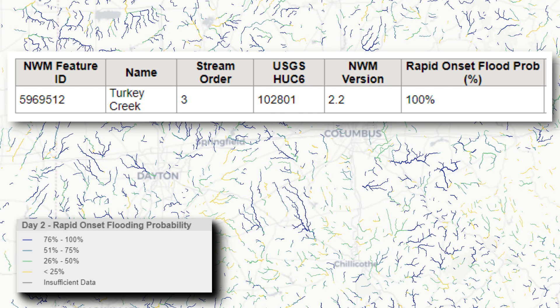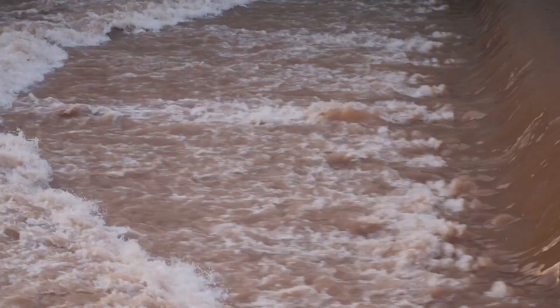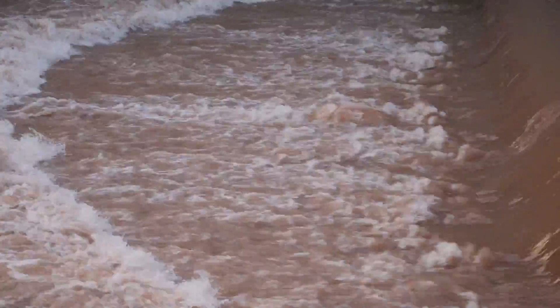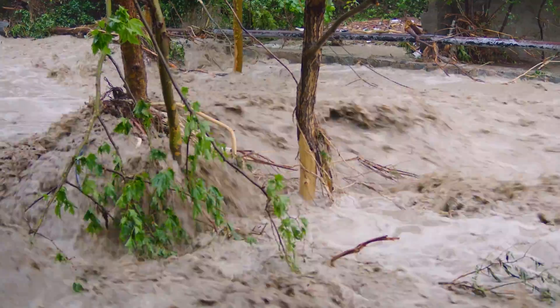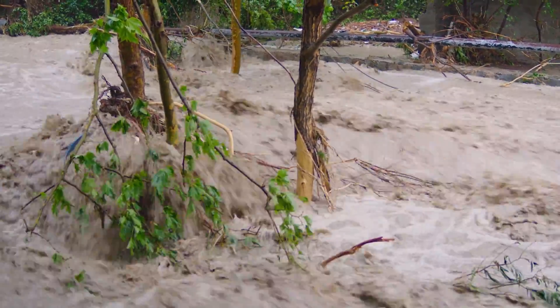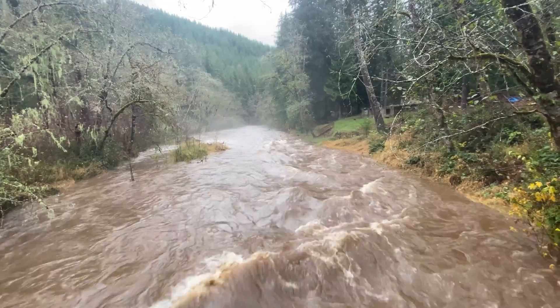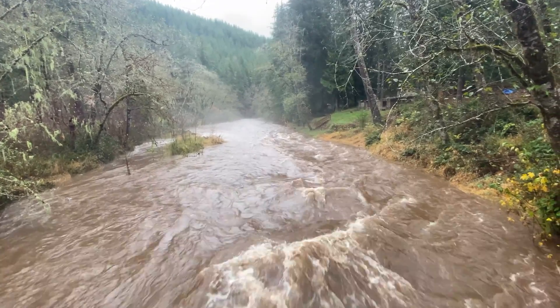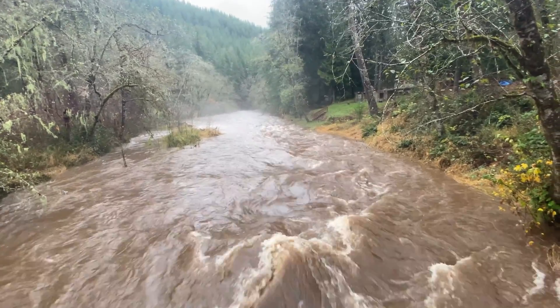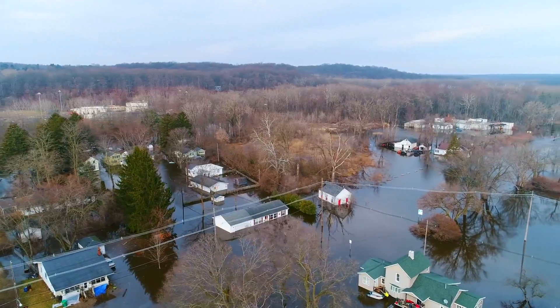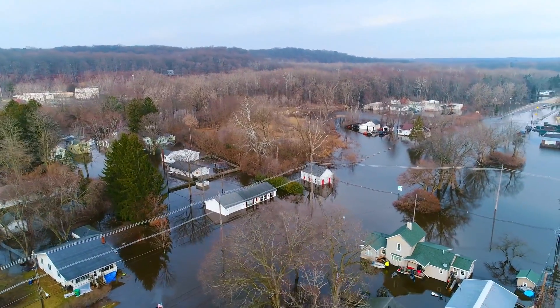For example, all six ensemble members are predicting rapid-onset flooding for this reach. The five-day rapid-onset flooding probability service can be used over the medium range forecast period to understand the model's confidence for a high water event in a river basin or reach, and to help forecasters ascertain confidence levels when identifying possible events and communicating with stakeholders.